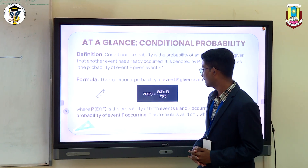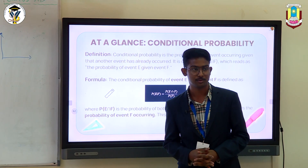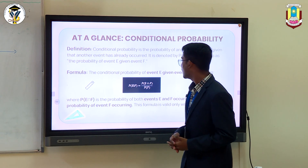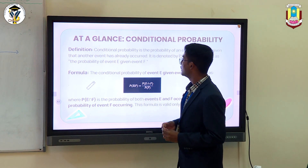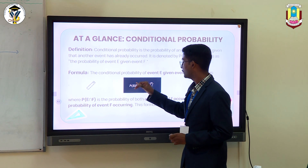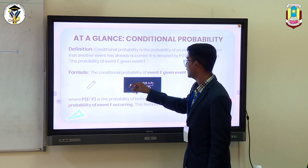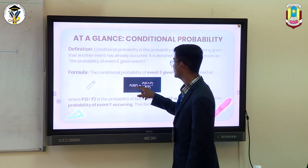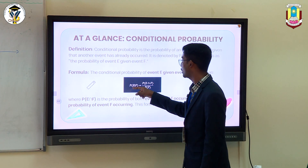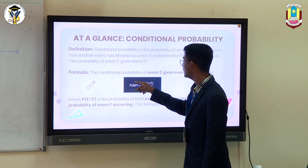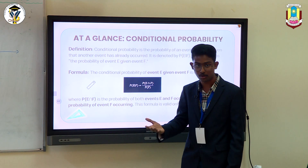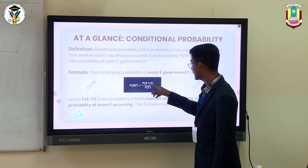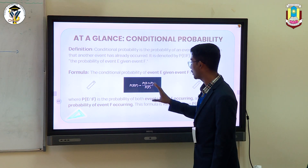Before we start with Bayes' Theorem, it is important for you guys to know what conditional probability is. I'll help you guys recollect what it is. According to conditional probability, if you want to find the probability of an event E, given that F has already occurred, the formula is given by probability of E intersection F divided by the probability of F.